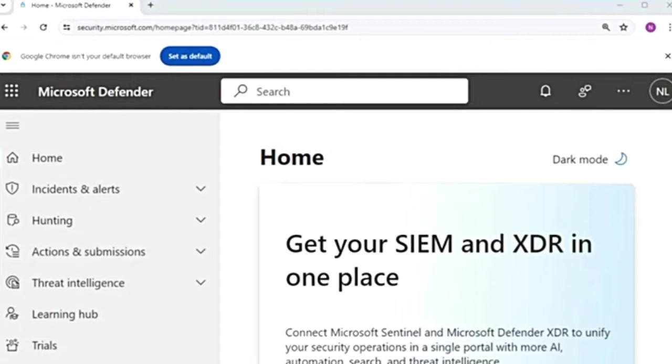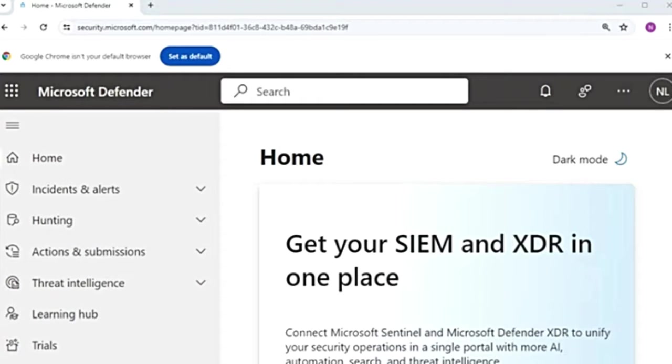Hey guys, welcome to the series on Microsoft Defender for Endpoint. The playlist with all the videos related to Microsoft Defender for Endpoint, that is MDE, and Microsoft Defender XDR is in the description box.